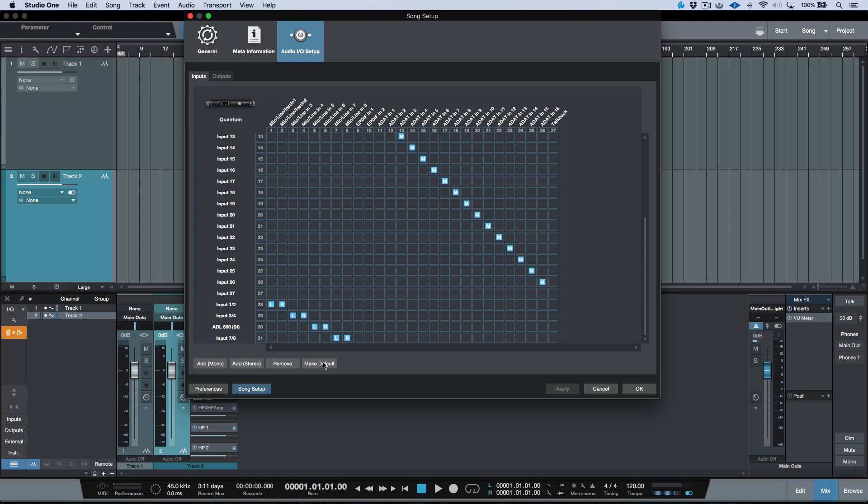And then any song that we open up henceforth will automatically inherit or open up with this audio I/O setup. And then we only have to really do this work once in terms of setting things up, click make default, and then we don't have to worry about it anymore.